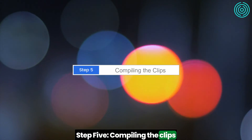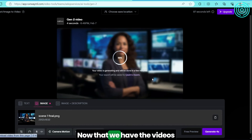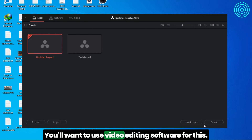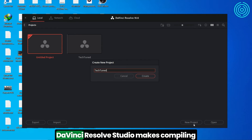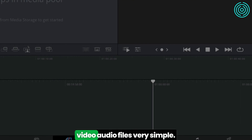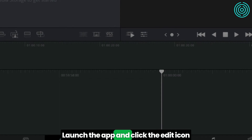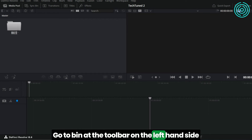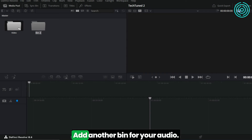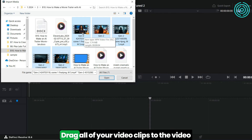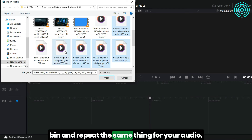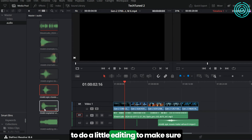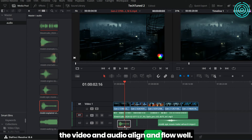Step 5: Compiling the clips. Now that we have the videos and voiceover for our scenes, it's time to put everything together. Use video editing software for this — DaVinci Resolve Studio makes compiling video and audio files very simple. Launch the app and click the Edit icon at the bottom center of the screen. Go to Bin on the left-hand toolbar and rename it to Videos, then add another bin for your audio. Drag all your video clips to the video bin and repeat for your audio. You may have to do a little editing to make sure the video and audio align and flow well.